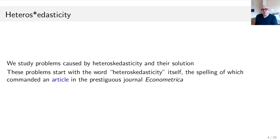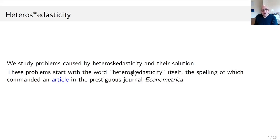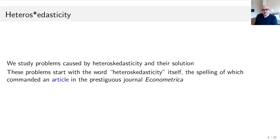We study problems caused by heteroscedasticity and their solution. These problems in a way start with the word heteroscedasticity itself — there's even an article in the prestigious journal Econometrica about whether it should be spelled with a K or a C. Since it comes from Greek, it should actually be a K. It's a one-page note, and you can click on it in the PDF version of the slides to get to that article.